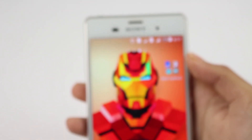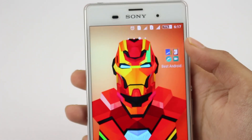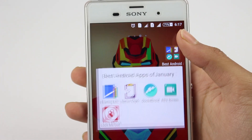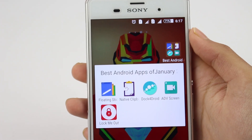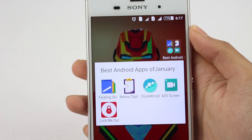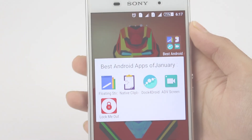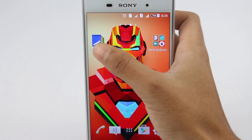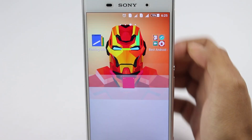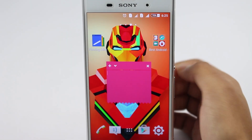Hey, what's up guys, it's Mobi Gaming. These are some awesome apps for January 2016. I hope you find these apps useful, and without any further ado, let's get started.